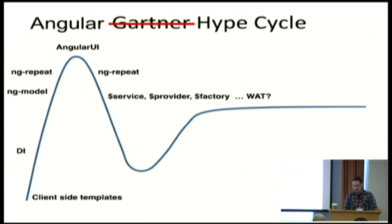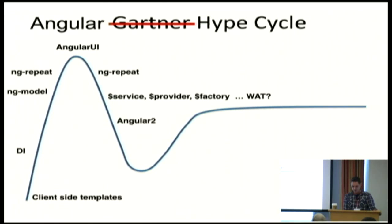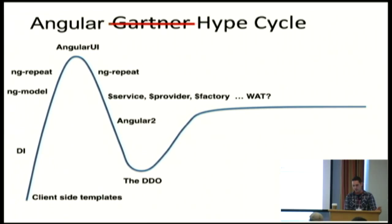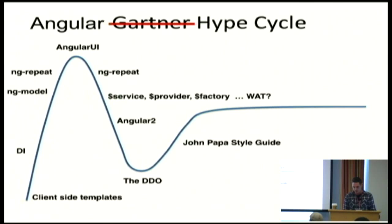They also have this thing called a service provider and a factory. They're very specific things, but they all kind of do the same thing. Angular 2, there's a big controversy, even worse than the Python 3 thing. This directive definition object is garbage. But there's ways to like corral it. John Papa has a style guide and I'll post a link to the end to it.